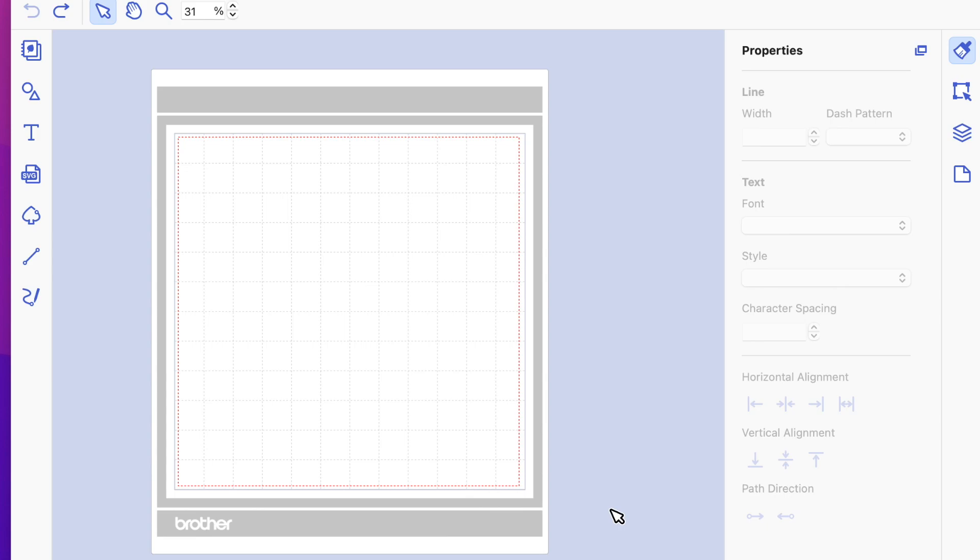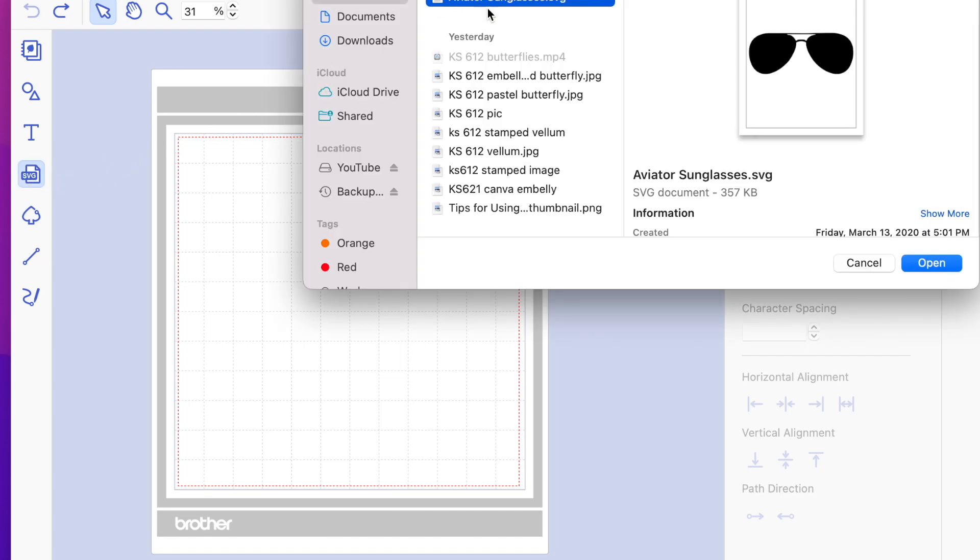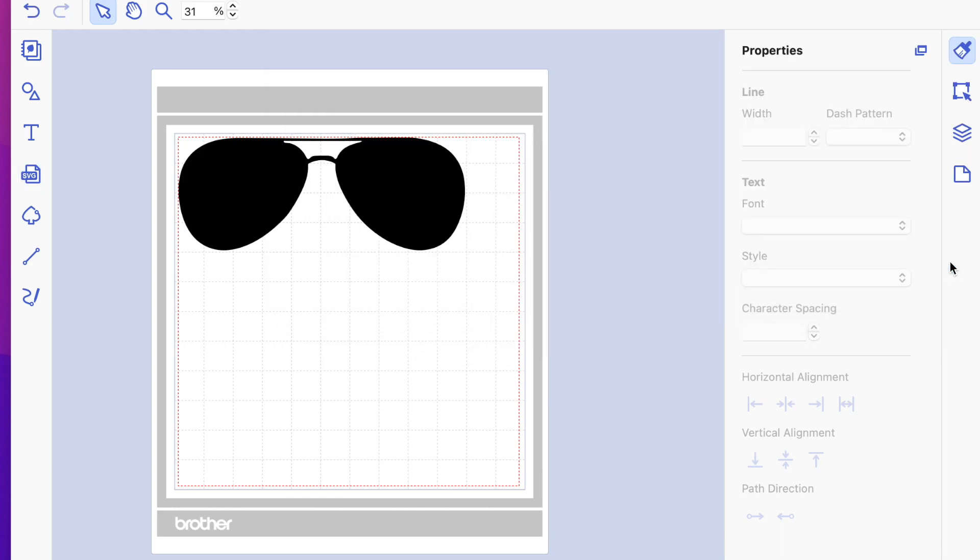So we start with our blank Canvas workspace. I'm using the desktop application, and I'm going to go to this little thing that says SVG. I have this saved recently, I know you can't see all that, but I open it and it pops into my screen.